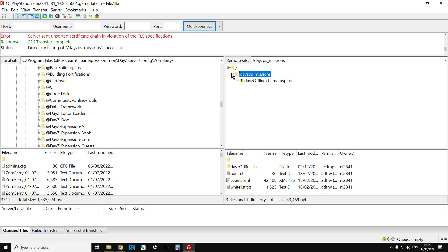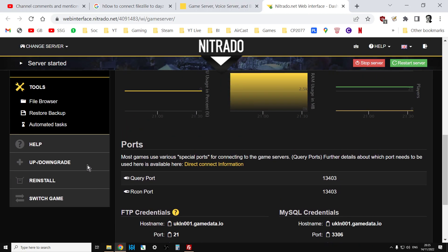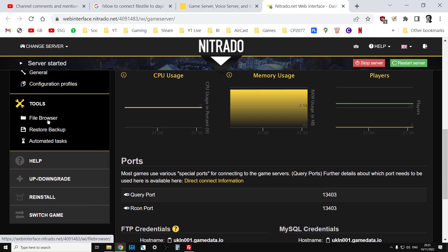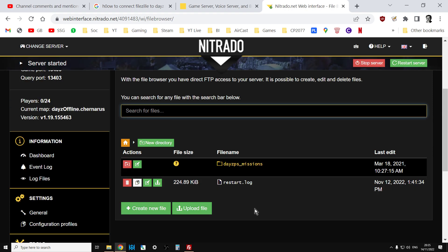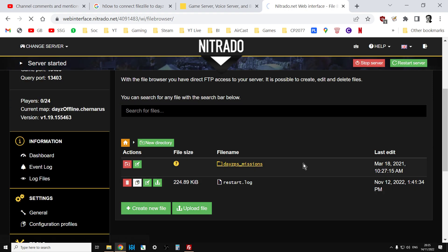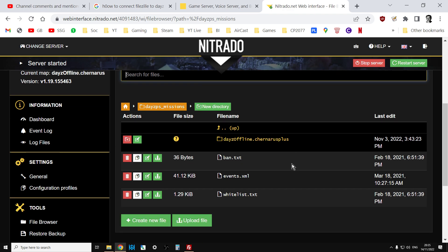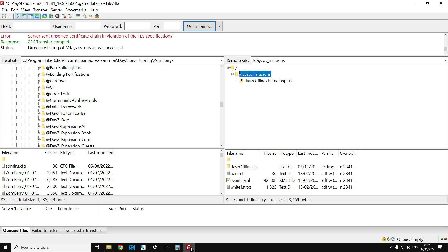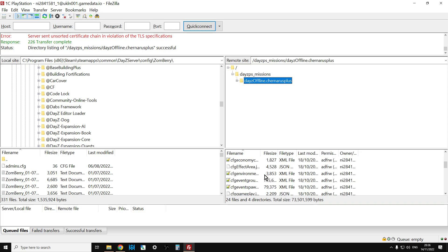So if, for example, we go into the File Browser now on my server and we go into DayZ PS Missions, DayZ Offline Chernarus, and then if we look here, you'll see there's the DayZ Offline Chernarus and there's the Files.